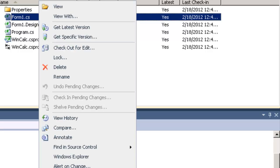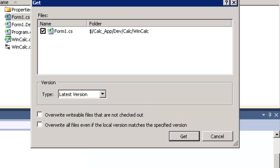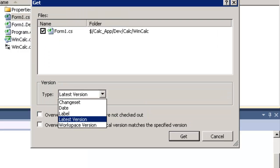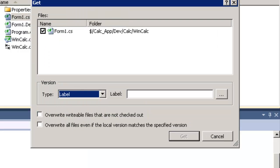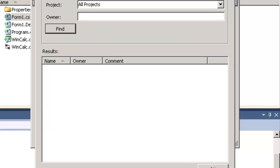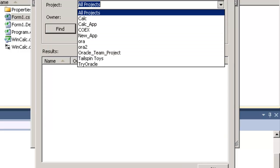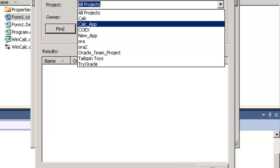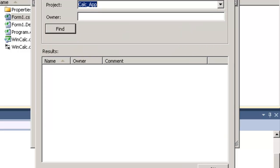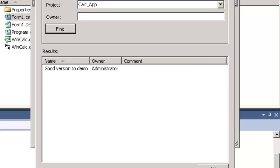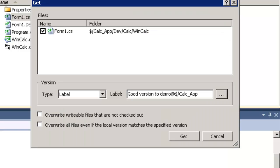I can right click again and get specific version. Instead of getting this version I will choose the type of label and search for it. I will choose my project. This will get me all the labels in my project. As you can see here we have the good version.